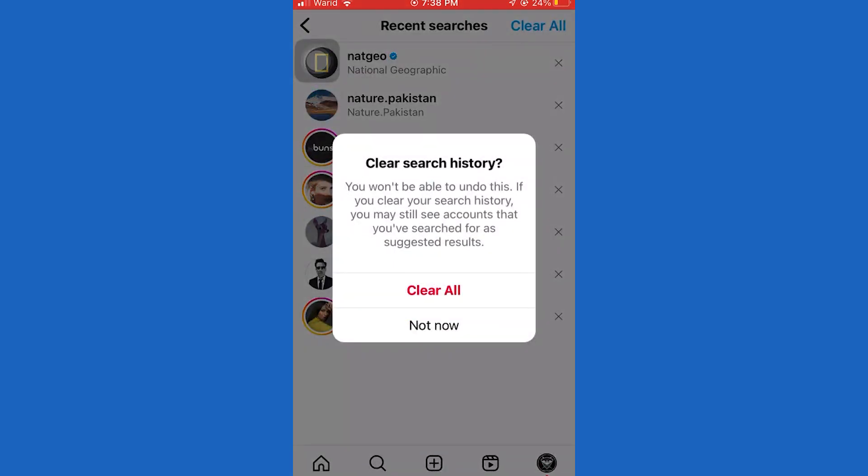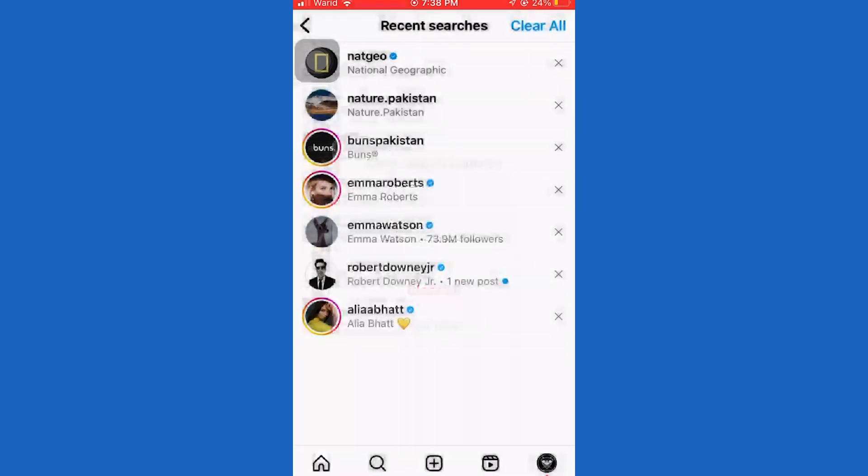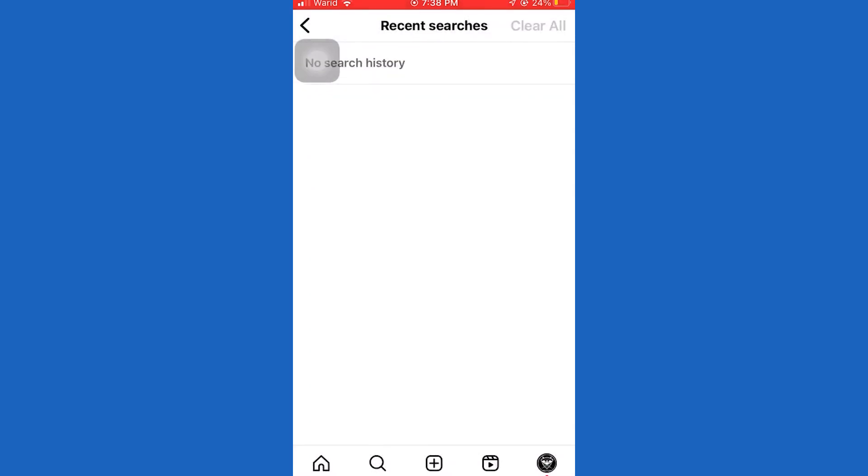Now if you want to delete everything with one click, tap on clear all at the top right corner, then confirm your decision by clicking here.